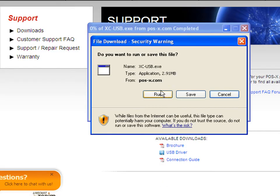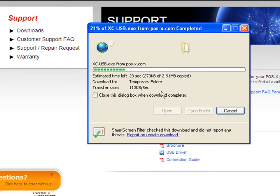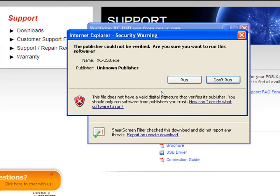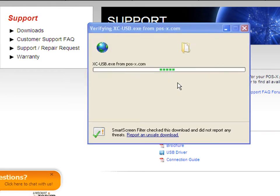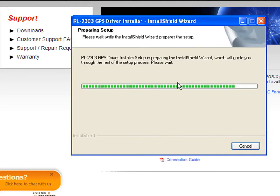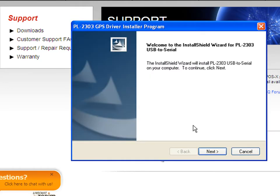We'll go ahead and run it, and then run it again. This is going to install the driver on your computer.